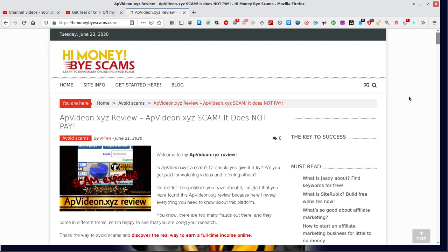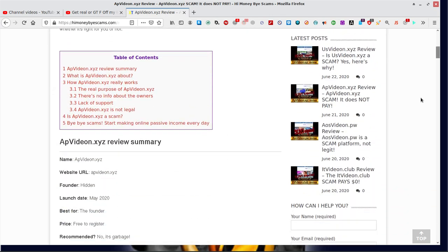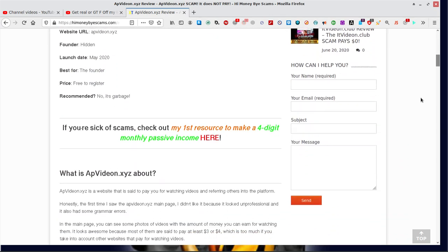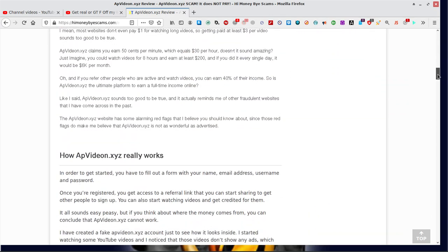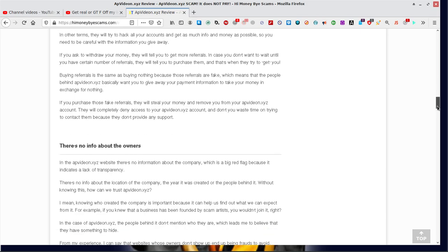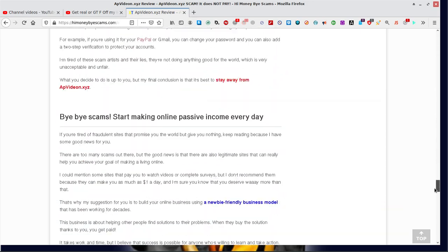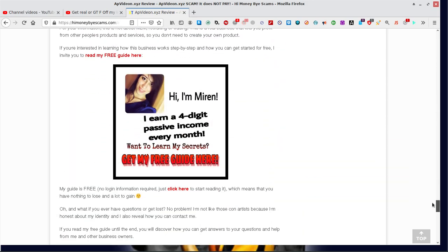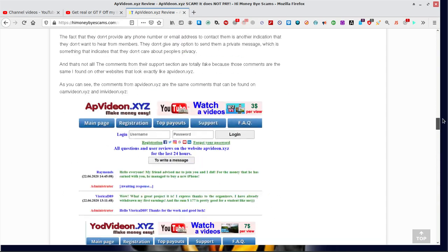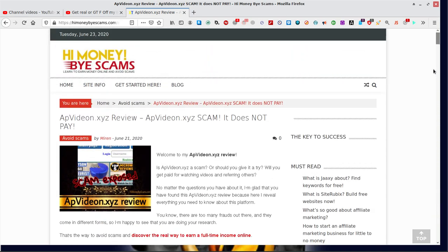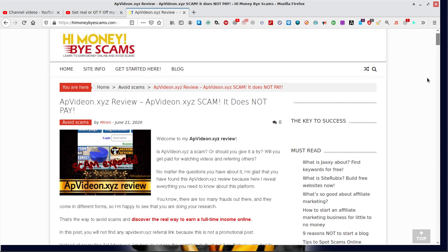So I went online and I came to himoneybyescams.com and I found this stunning looking lady here, Mirren, who had done a review on it - a huge review. I was like brilliant, somebody exposing these scammers.